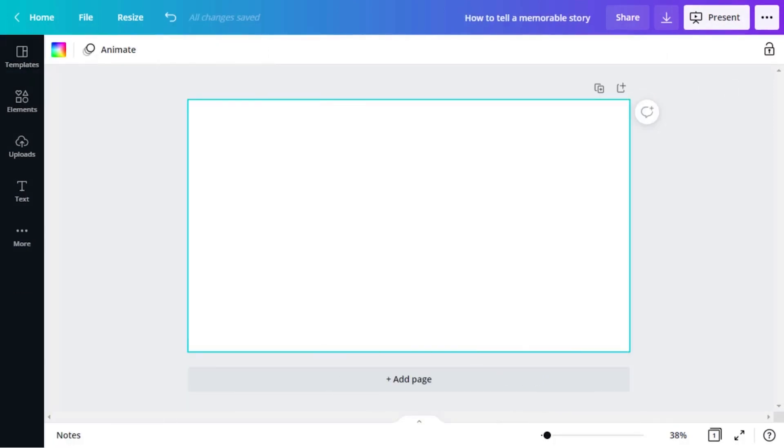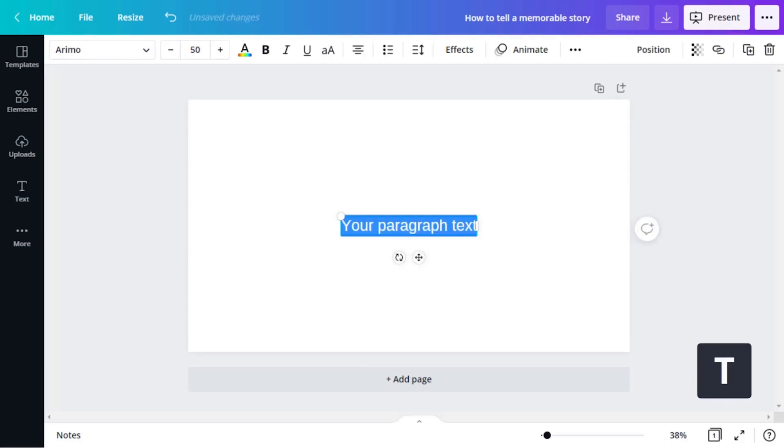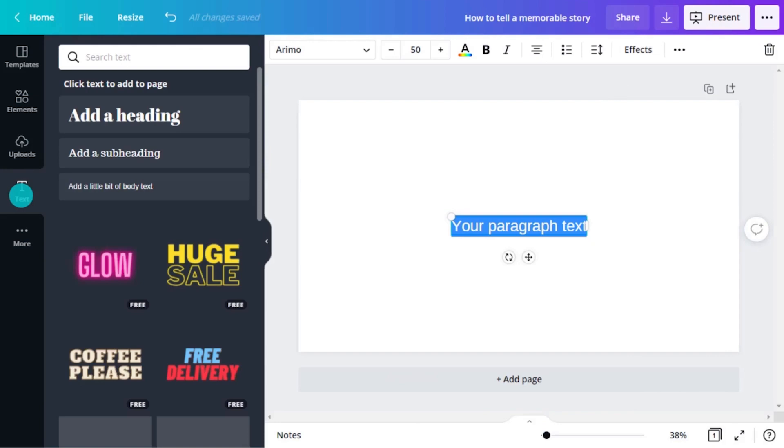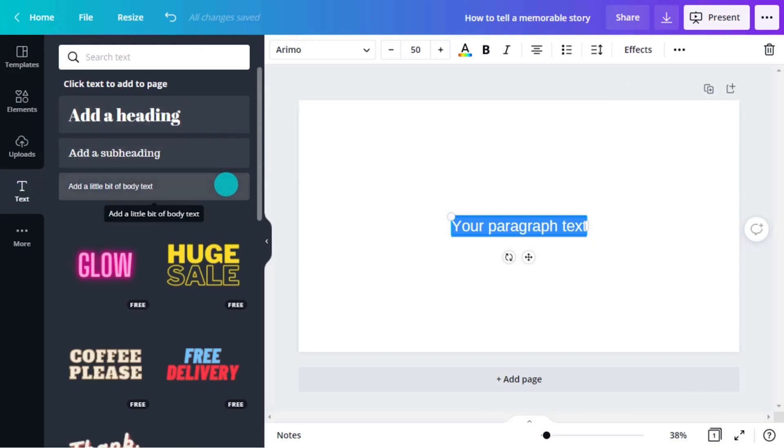We have two ways to add text in Canva. We can add a text box by pressing the T key on the keyboard, or simply go to the text menu on the left object panel. Here you'll have three text options: heading, subheading, and body text.